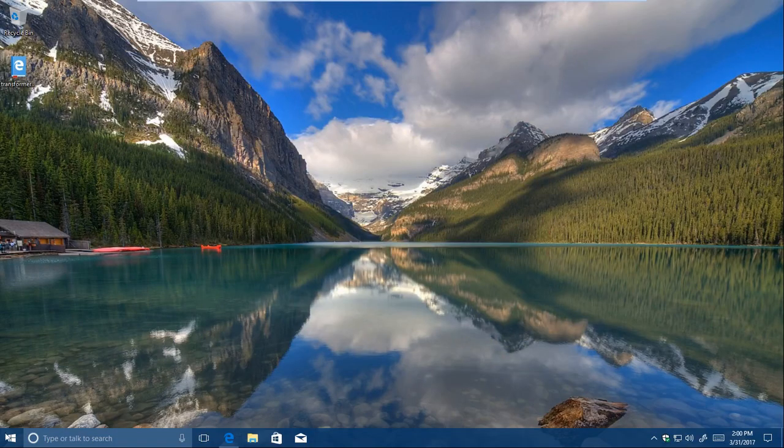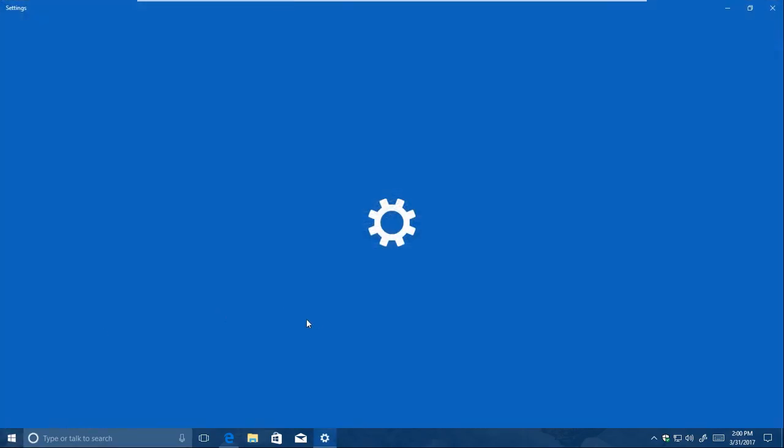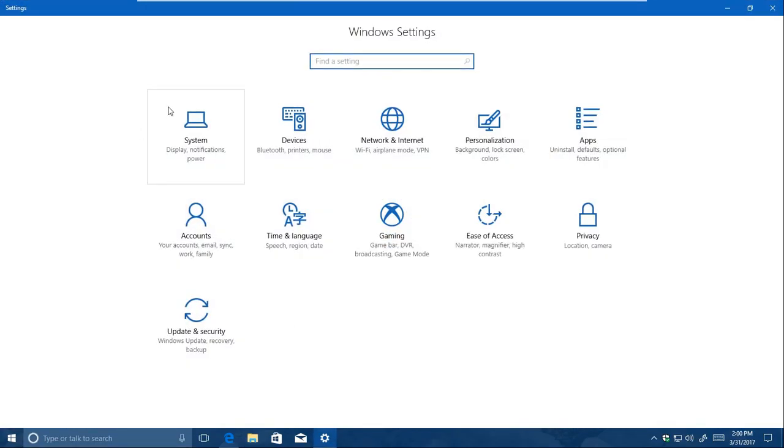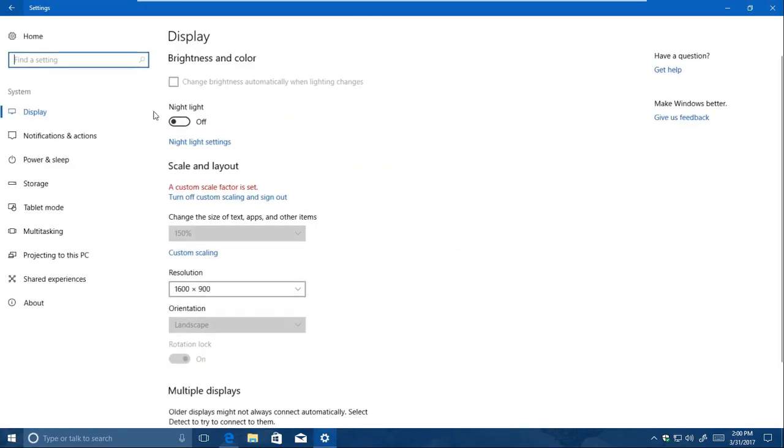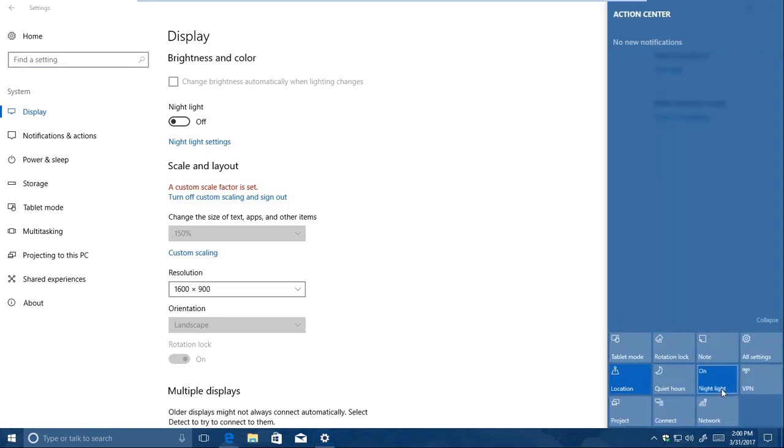A small but welcome addition in the creators update is Nightlight, which makes it easier to use your PC at night by reducing blue light emission. While we can't show it in recording, it can be accessed from both the settings app and the action center, and you can even schedule it in settings.